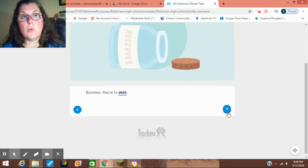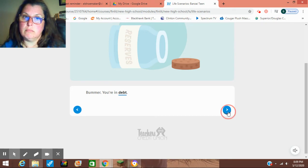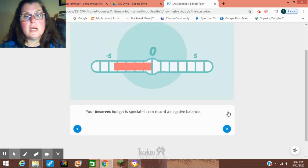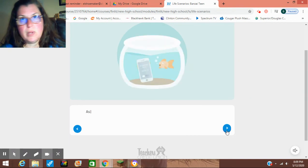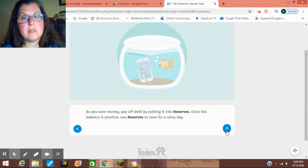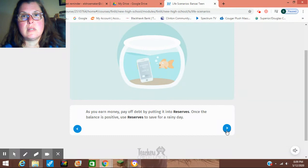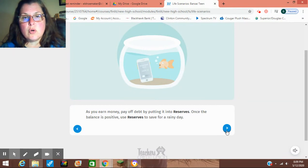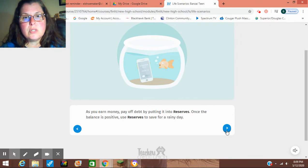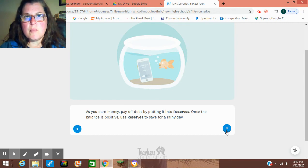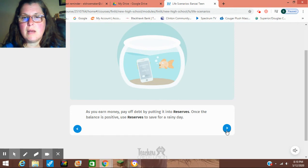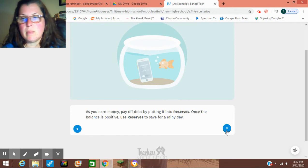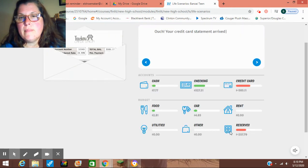Which of the following can be considered an emergency expense? It's the first one. And what could you say about emergency expenses? It's best to set the money aside before it happens. Bummer. You're in debt. Your reserve budget is special. It can record a negative balance. But we don't want it to. You earn money. Pay off your debt by putting in your reserves. Once the balance is positive, use reserves to save for a rainy day. When you play the game, your reserves account will have that. You'll be playing with this more. It has a lot more to do with the game than it does this. Because you'll have to pay off your debt in the game to reach your savings goal.